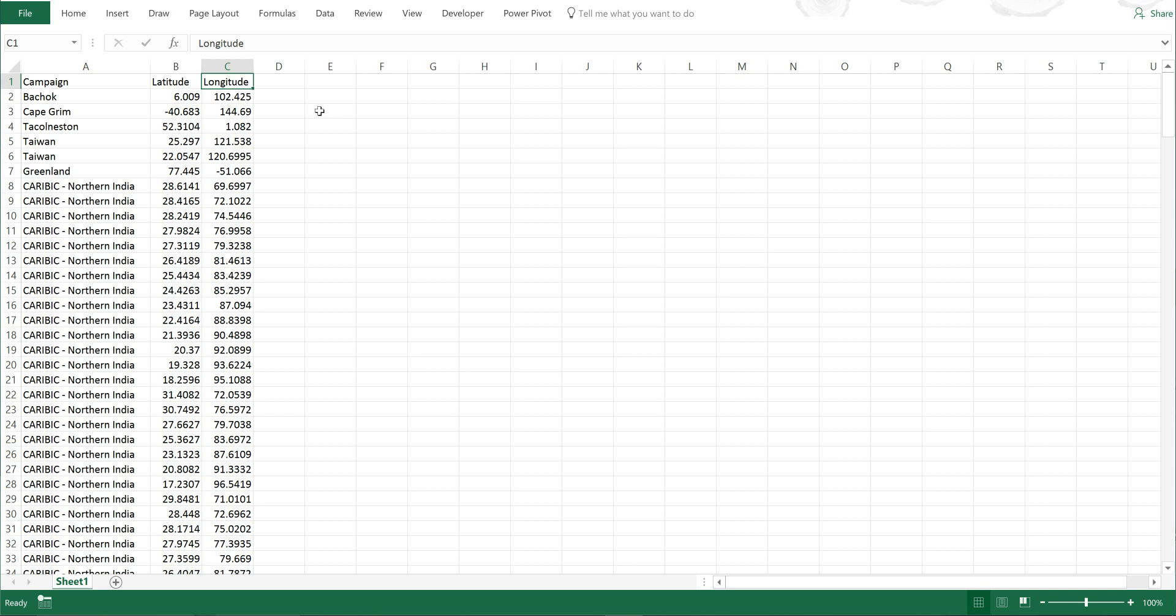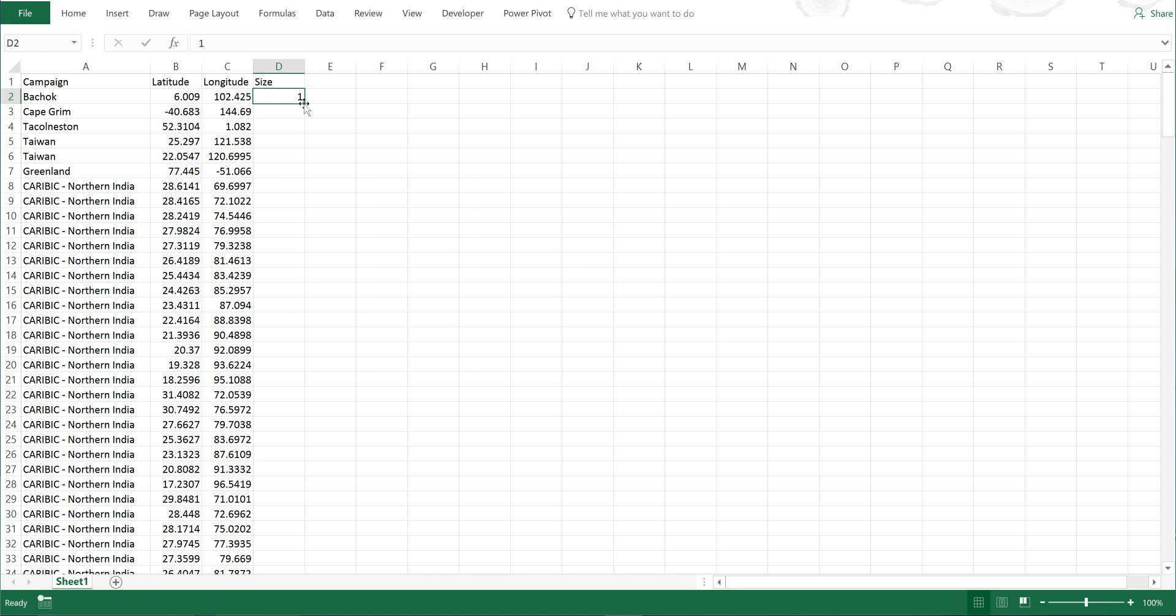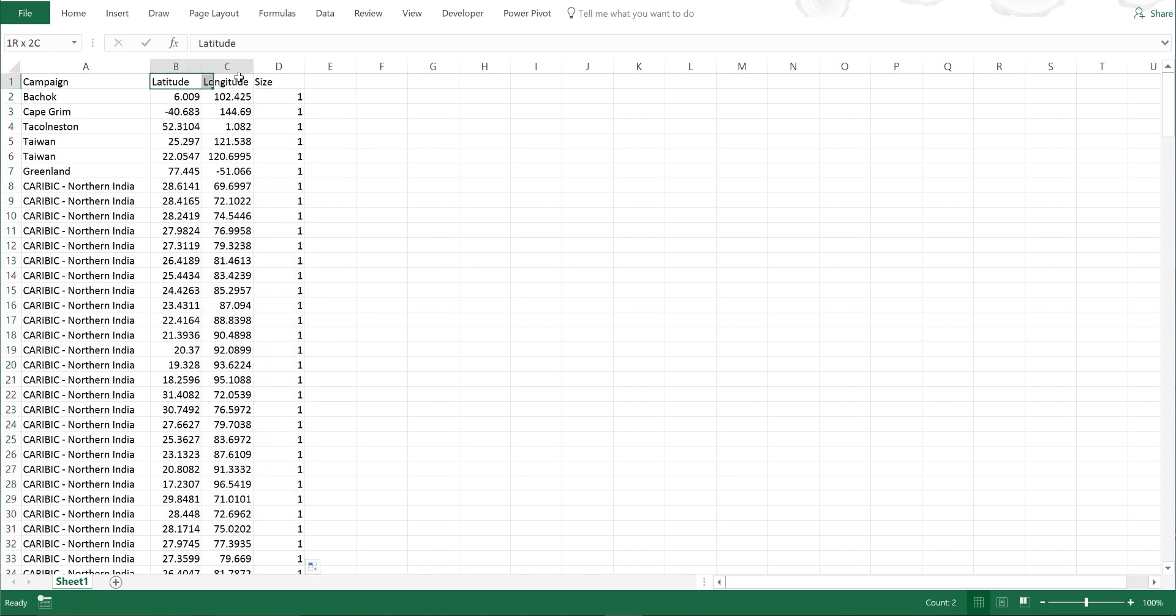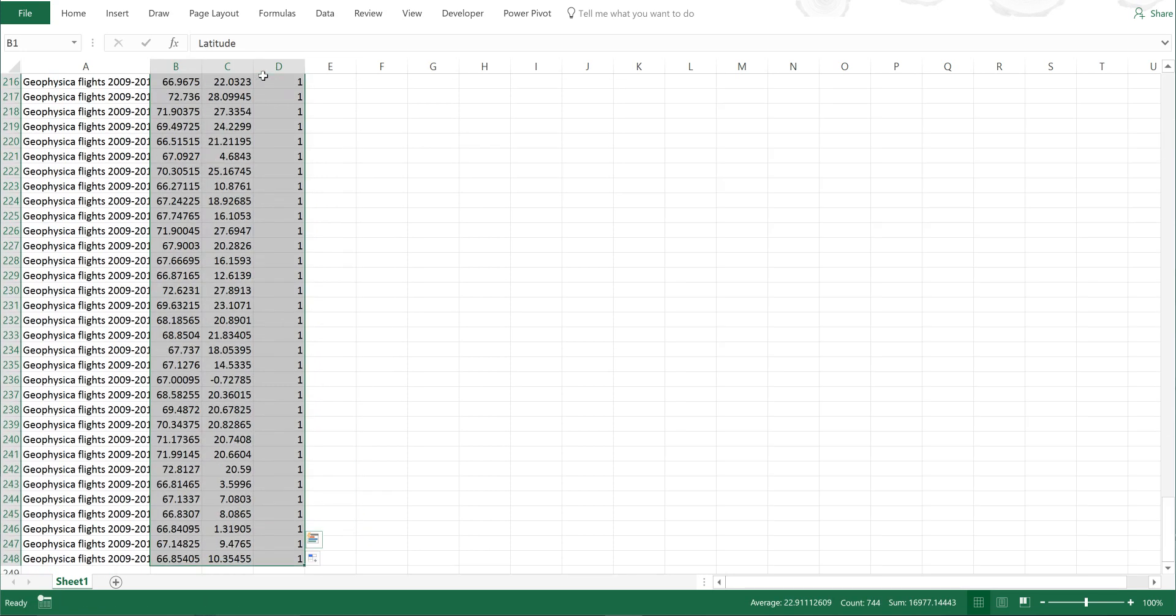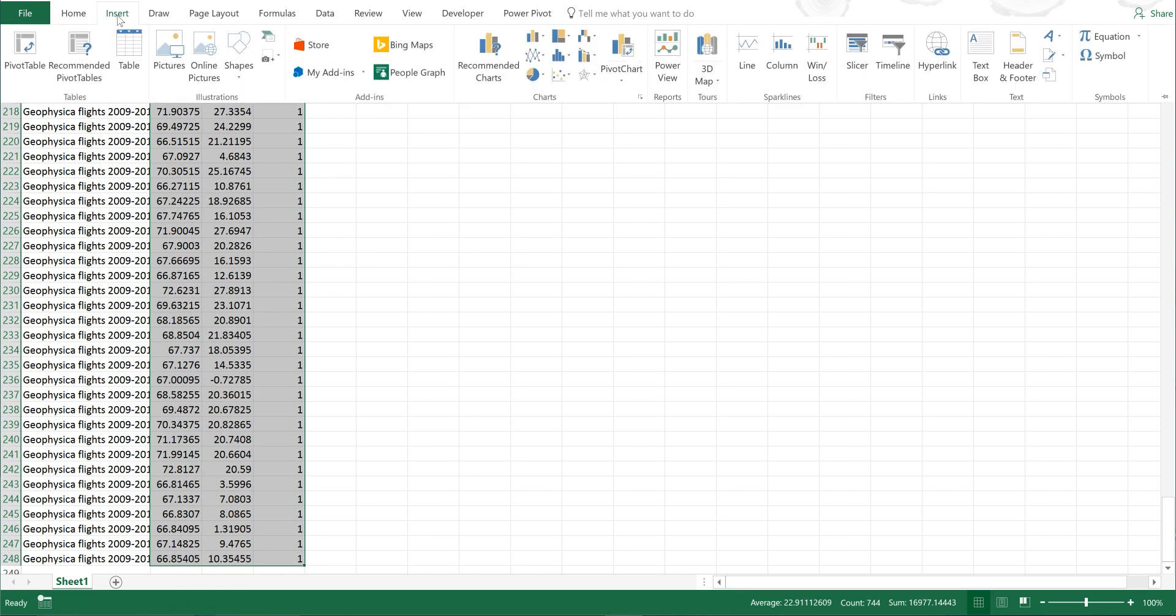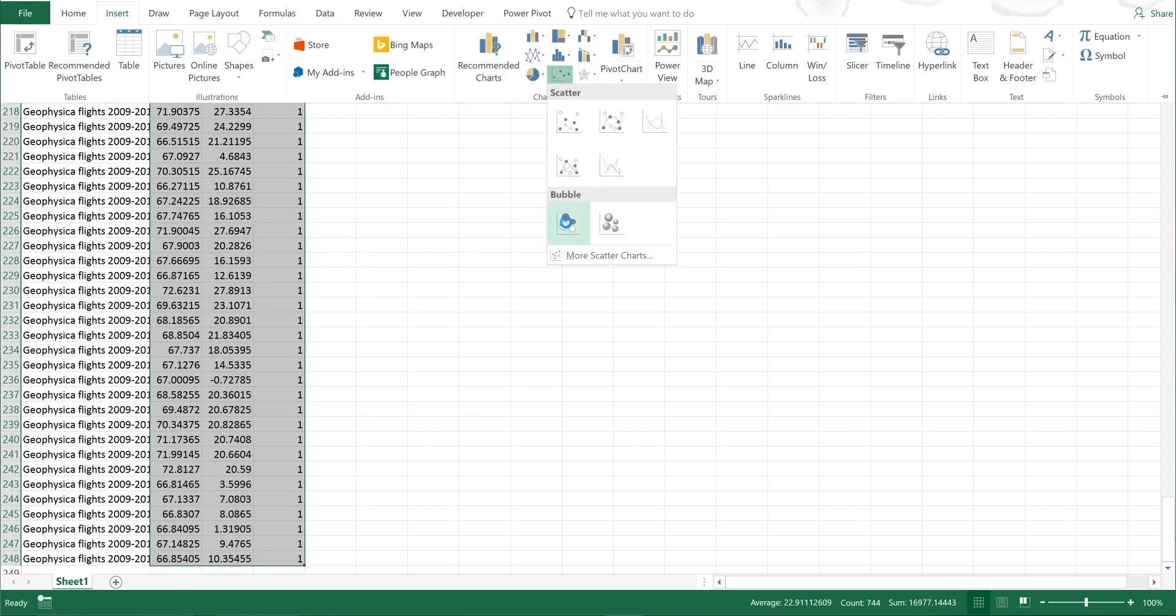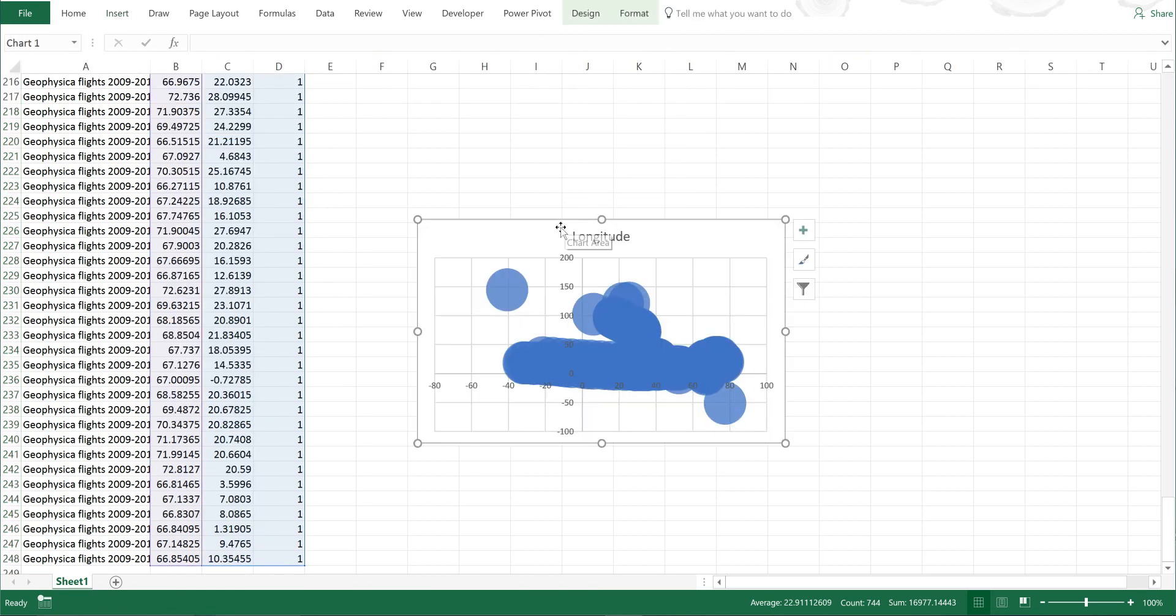I'm going to plot this data on a map using a bubble chart. So the first thing I'll do is create a new column called size and make each of the values in this column one. Then I'll highlight these three columns and go to insert, charts, and bubble chart.